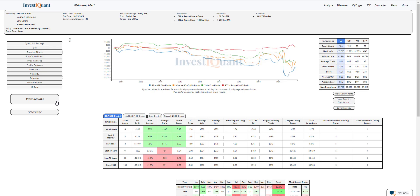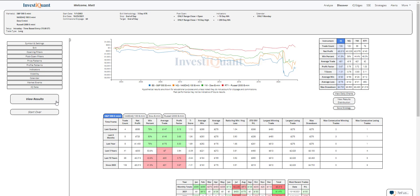If we look at the average moves, it looks like the average loss is just a little bit larger than the average win for the S&P, but they're pretty close in size. The NASDAQ has a larger average win. The Dow, similar to the S&P, just a slightly larger average loss. And the Russell, just a slightly larger average win.